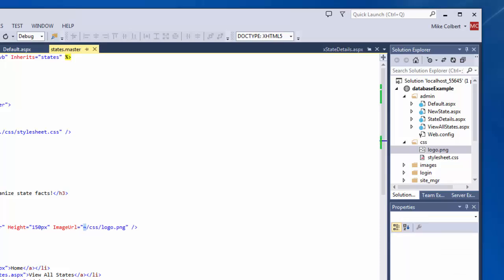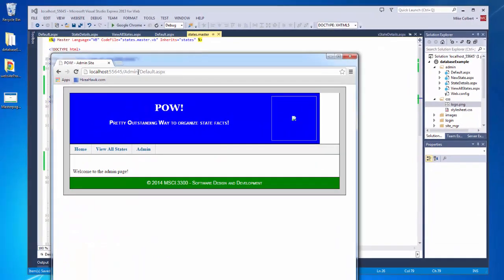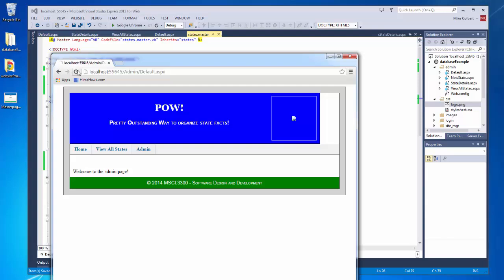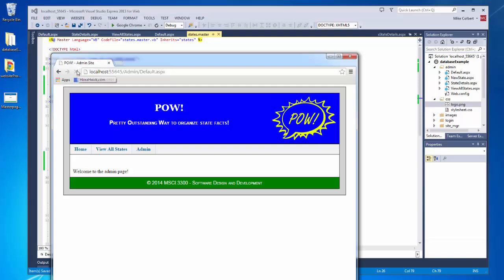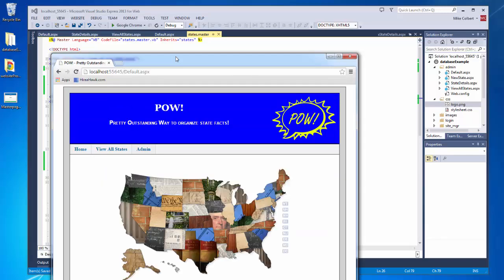When we save everything, it should work both as the admin default and as the unauthenticated default — which it's doing.